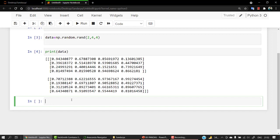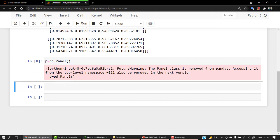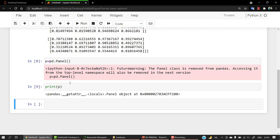Now we need to create the panel. We'll use 'p' as a variable name — it's just a convention, you can use any name. We go with pd.Panel, which is the pandas method for panel creation. Note that the 'P' in Panel is capital. When we run this and print 'p', you can observe it's printed properly, showing a panel object with its memory address.